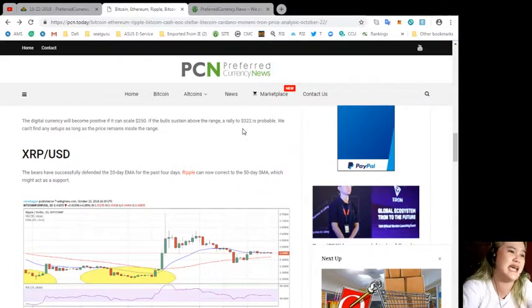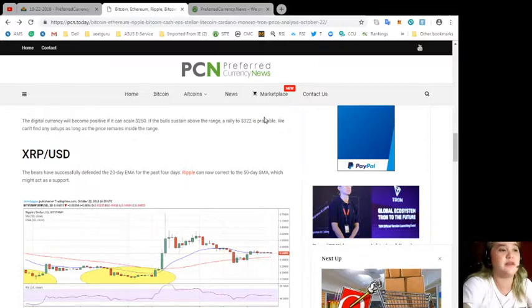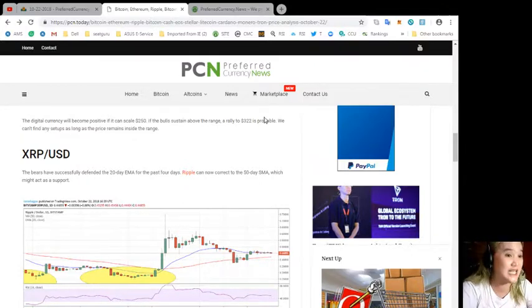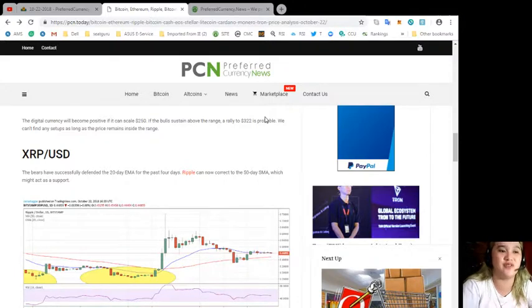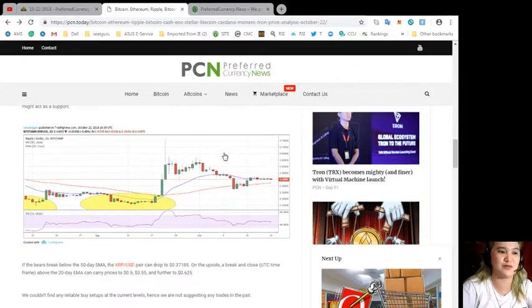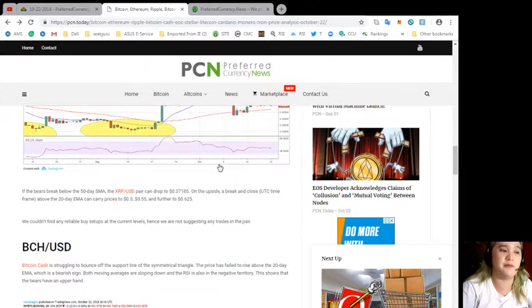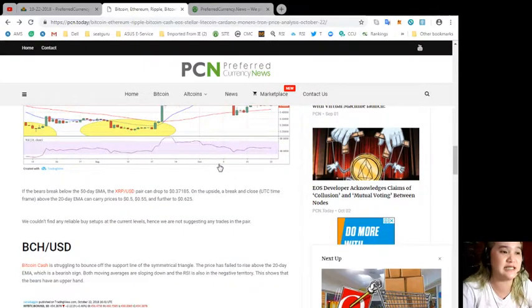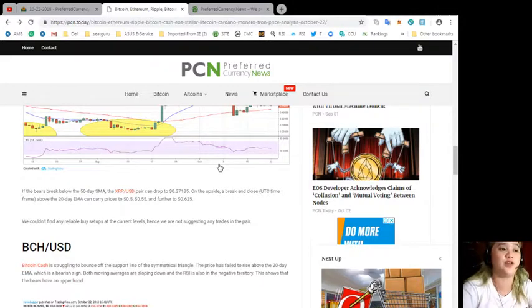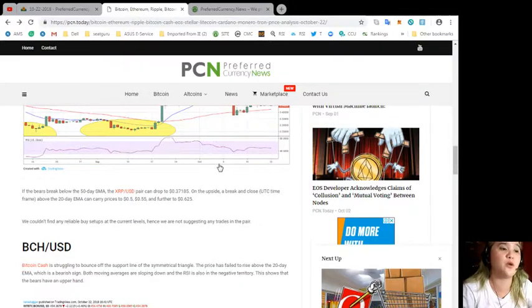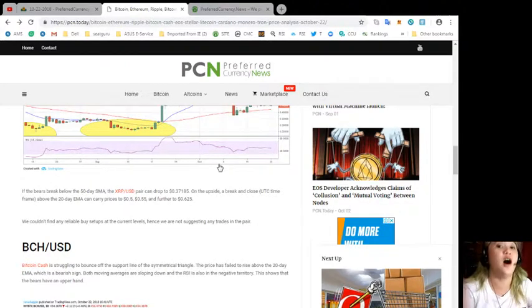Next, XRP/USD. The bears have successfully defended the 20-day EMA for the past four days. Ripple can now correct to the 50-day SMA which might act as a support. If the bears break below the 50-day SMA, the XRP/USD pair can drop to $0.37185.